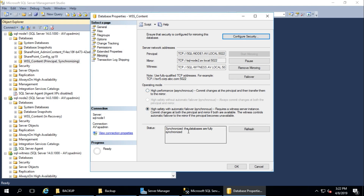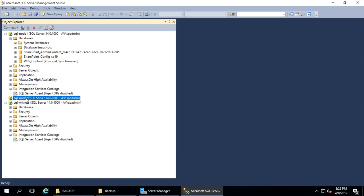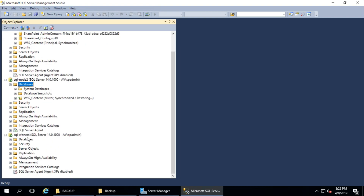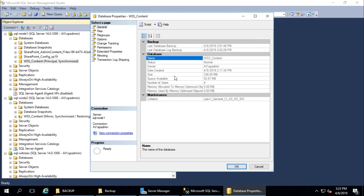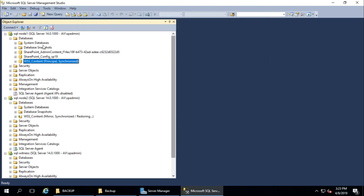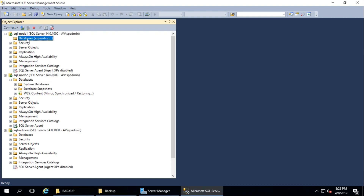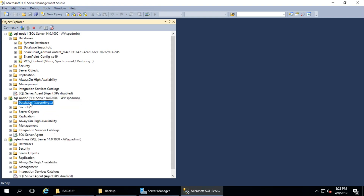It is synchronized — the databases are fully synchronized. In node 1, the database status is 'Principal / Synchronized'. In node 2, after refreshing, it shows 'Mirror / Synchronized'. Now let's try a manual failover. Go to Properties, Mirror, and click Failover, then Yes. After refreshing, the database status has changed — node 1 is now mirror and node 2 is now principal.